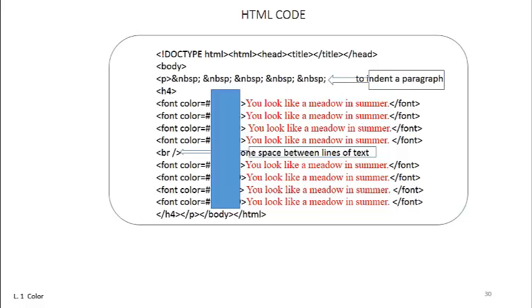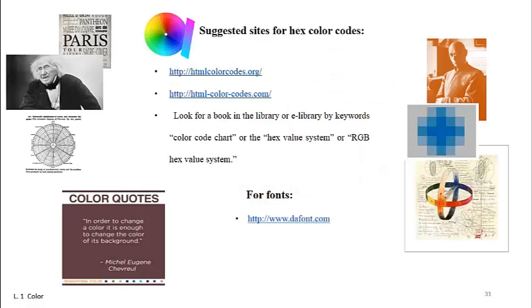Our eyes' cone-shaped cells are receivers tuned to wavelengths in the narrow band of the spectrum. The spectrum's wavelengths are too large or small and energetic for the biological limitations of our perception.